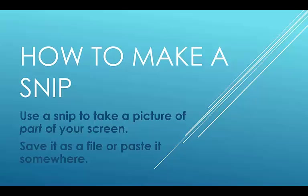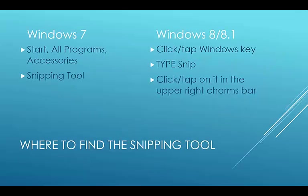And then we'll either save it as a file or we can paste it somewhere else. First, you have to know where to find it.